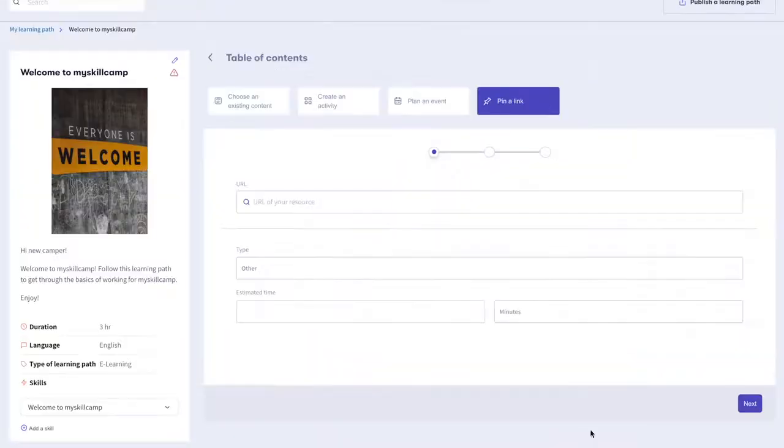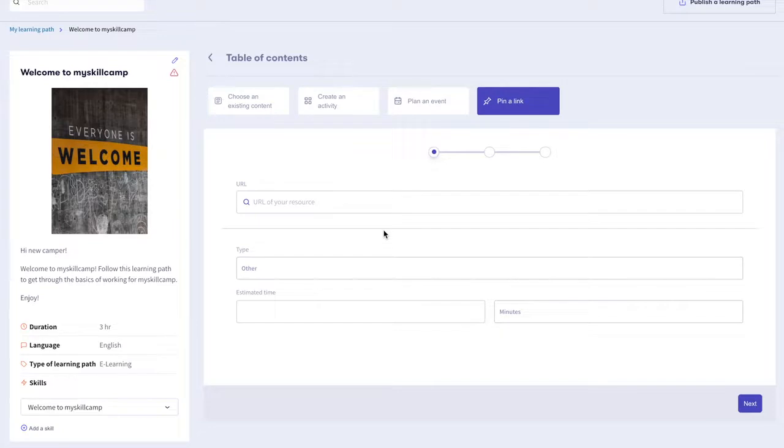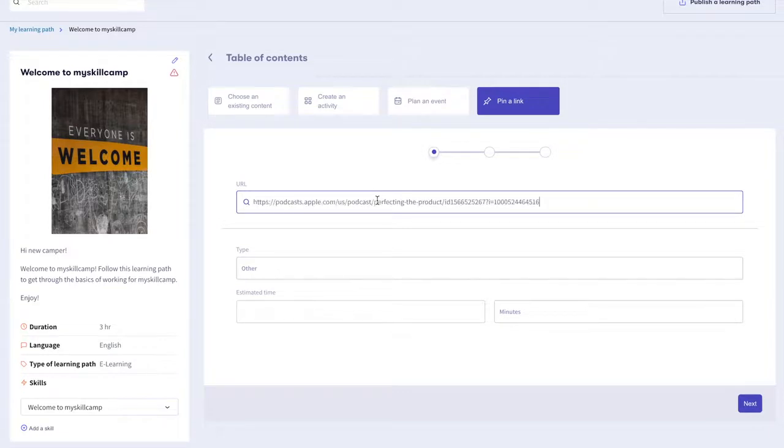Pin a link to add any resources and web links from the internet. This could be videos on YouTube, an article from Medium or a podcast from Apple Podcasts. Let's add our latest MySkillCamp podcast to this learning path. Copy and paste the URL.